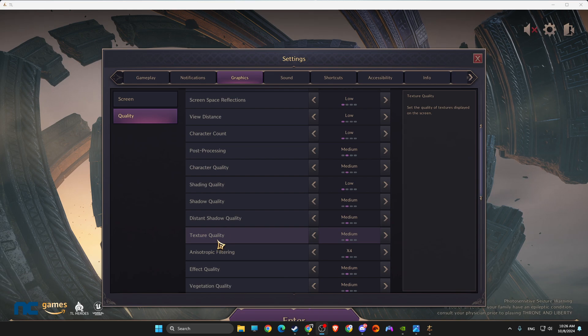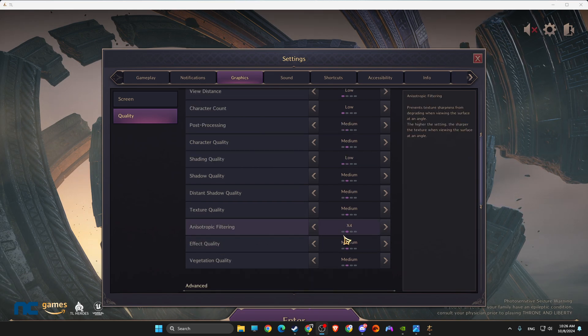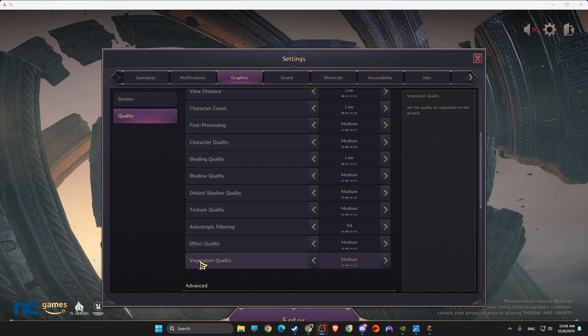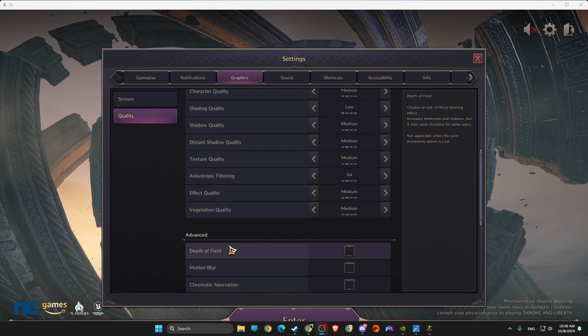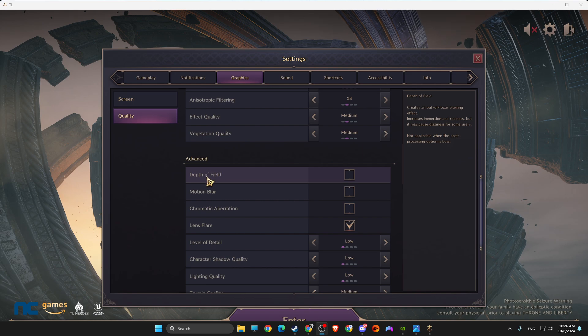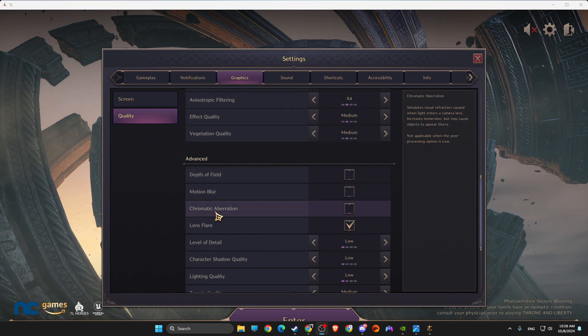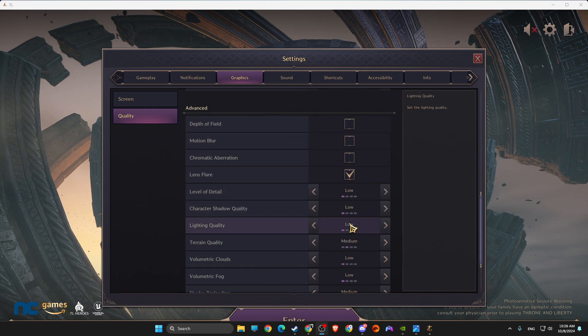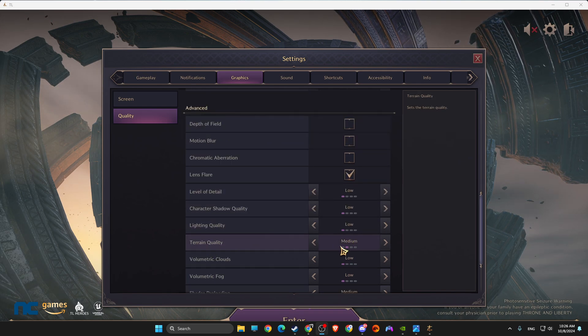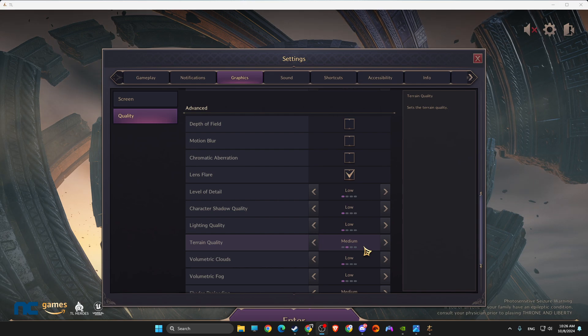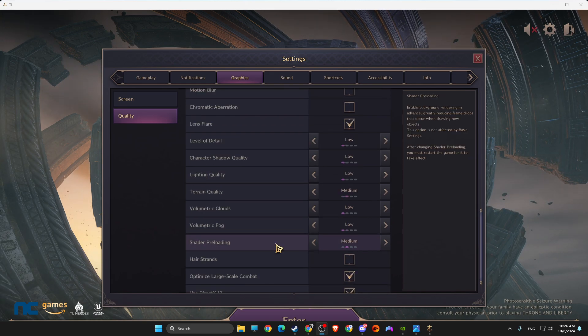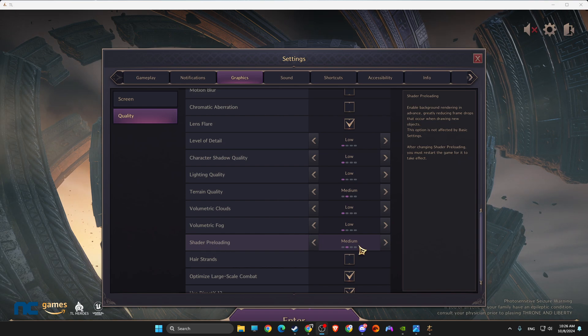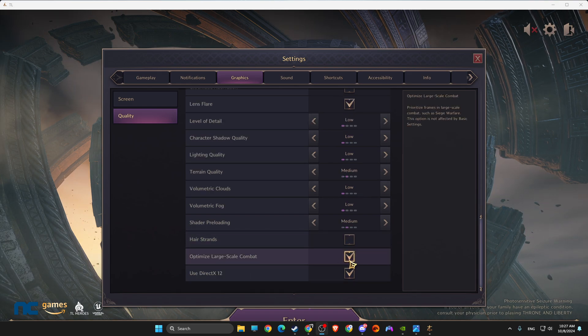Texture Quality: Medium. Anisotropic x4. Effect and Vegetation Quality is Medium. On Advanced, make sure that Depth of Field, Motion Blur, Chromatic Aberration is Off. Lens Flare is Enabled. Then the Rain Quality, make sure to make it Medium.